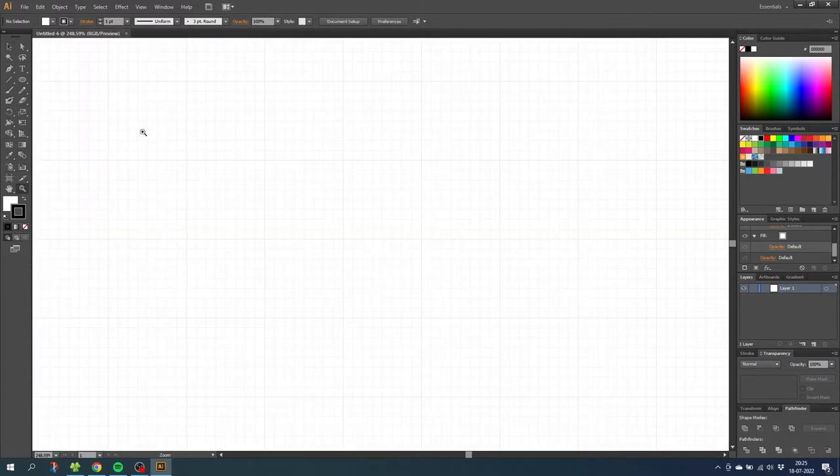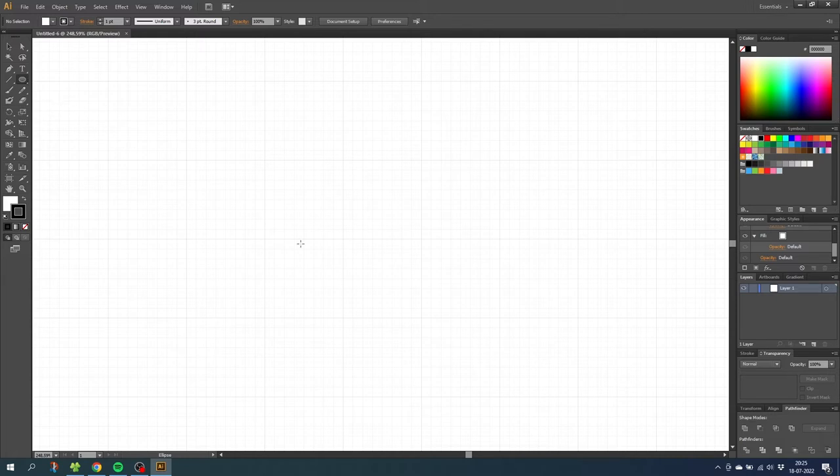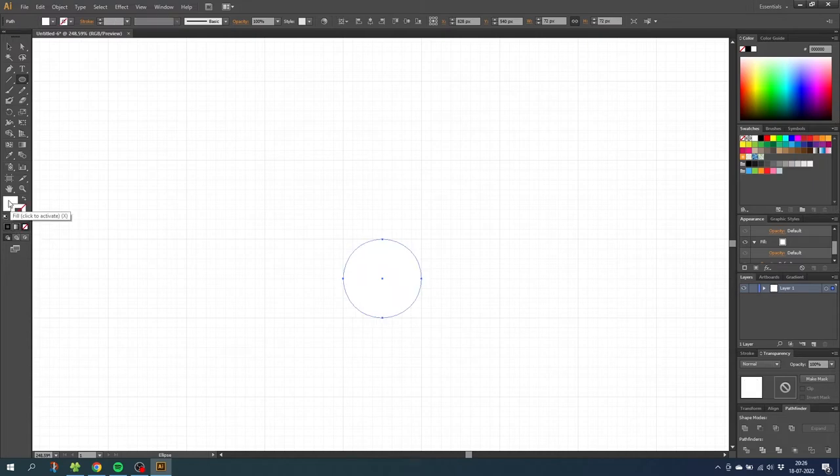Now select the ellipse tool and while holding down the shift key draw a perfect circle in one of these squares right here. Then unselect the stroke and select the color for the fill that you like.